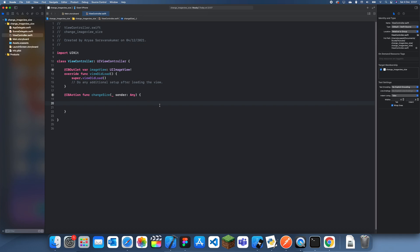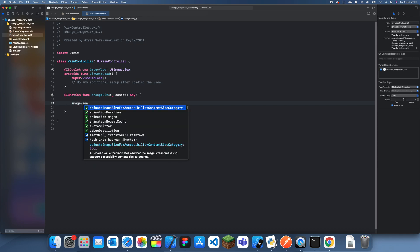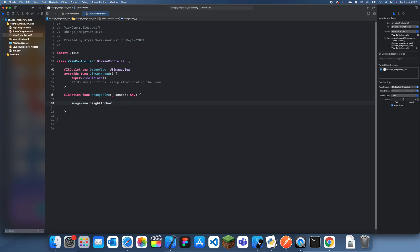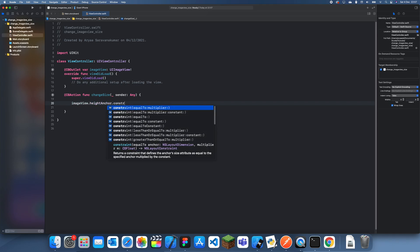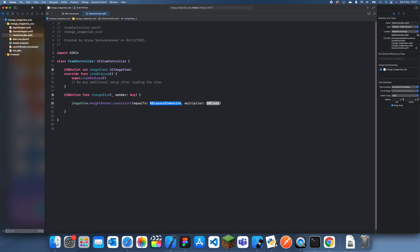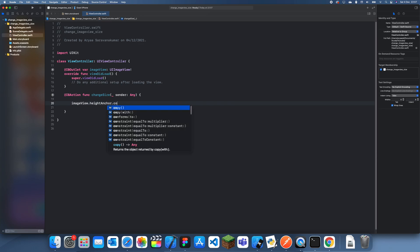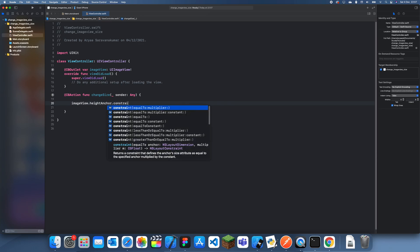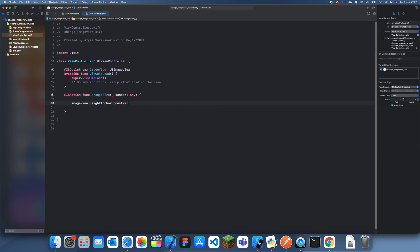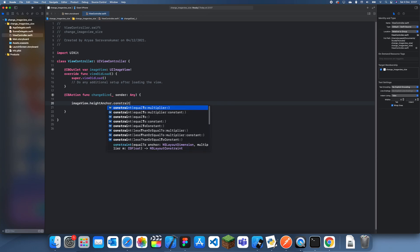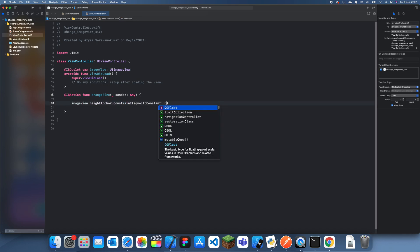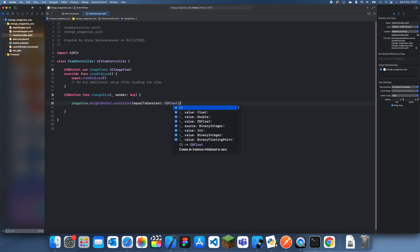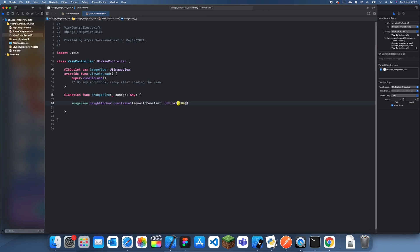So imageView.heightAnchor.constraint... that was the wrong thing, but if we just do constraint equalTo, and then we have to do equalTo constant, yep, CGFloat, and then this is where you set it. So I guess I can set it to 100, and I have to remember to do isActive equals true.